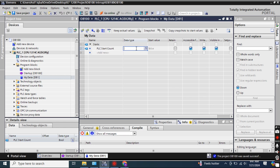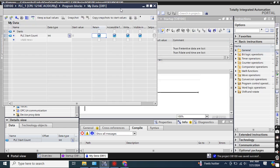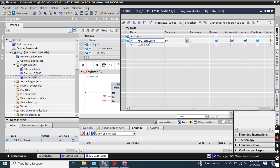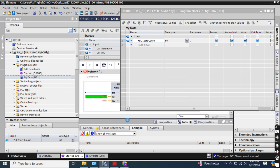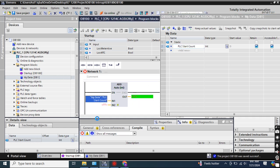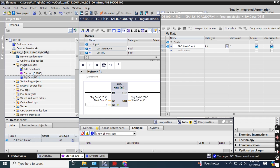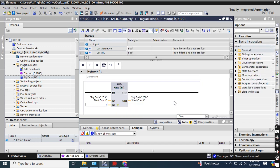The data type for PLC Start Count should be Integer, since it will count 1, 2, 3, 4, 5. I also want to retain its value. In the OB-100 block, I'll use this PLC Start Count variable and write to the output by adding just 1 each time the PLC starts. This is my data block — the Startup OB organization block is ready.